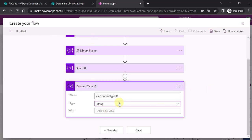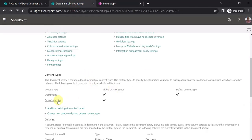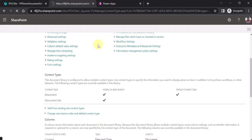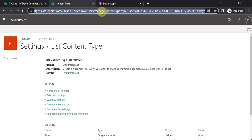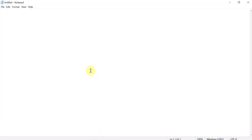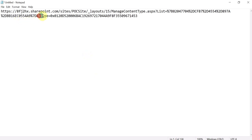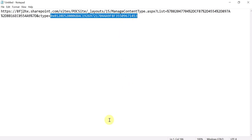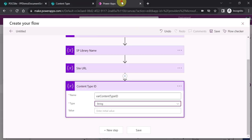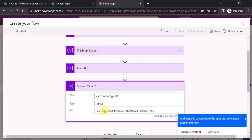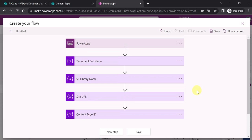The content type ID is very important to understand. If you go to library settings and click on the document set content type, just copy the URL into a notepad file. In that URL you will find a parameter called 'ctype' — that is your content type ID. You can copy it and paste it as the value for your content type ID variable.